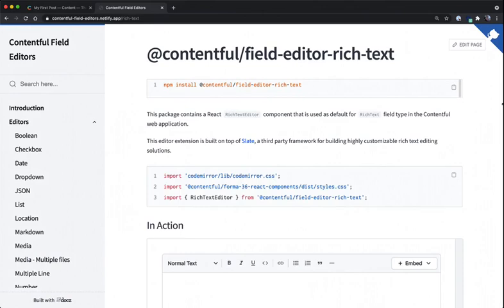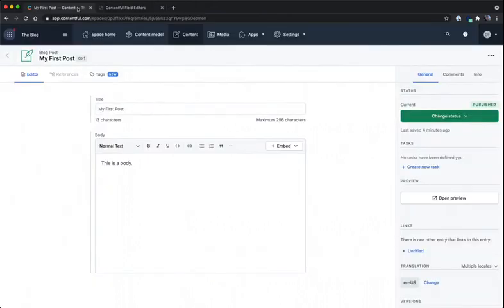Let's say we want to replace the rich text editor with a custom rich text editor and put a few Forma 36 components on top of it. To give you an idea of what I'm talking about, let's jump back into Contentful and take a look at my simple blog post content type. Here I have a title field and a body. The body uses our built-in rich text editor.